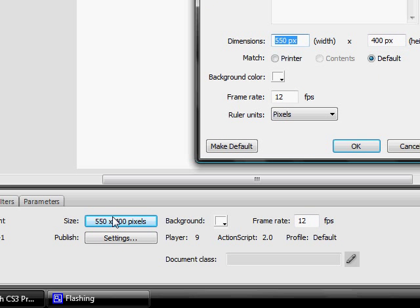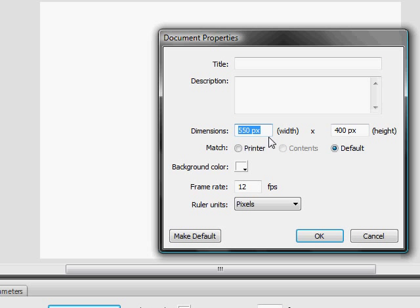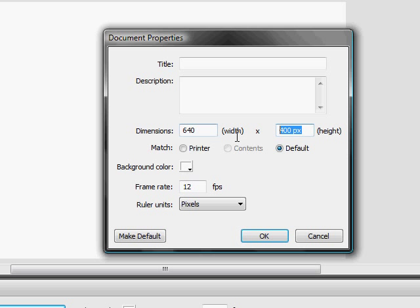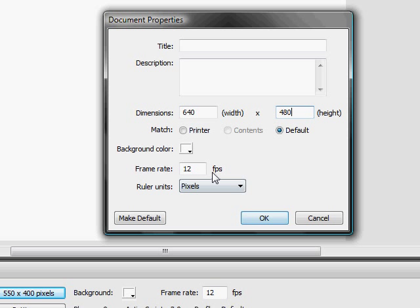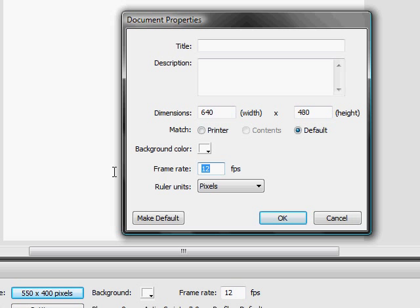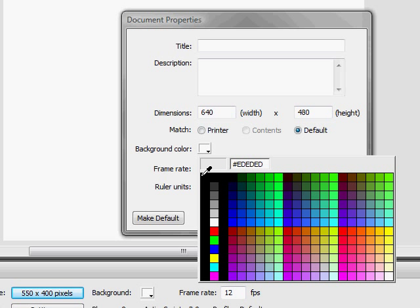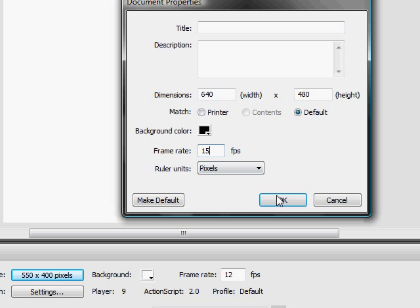So go down here to the size and make the dimension 640 by 480. Frame rate 15 frames per second, background color whatever you want. Just gonna put it in black. Press OK.